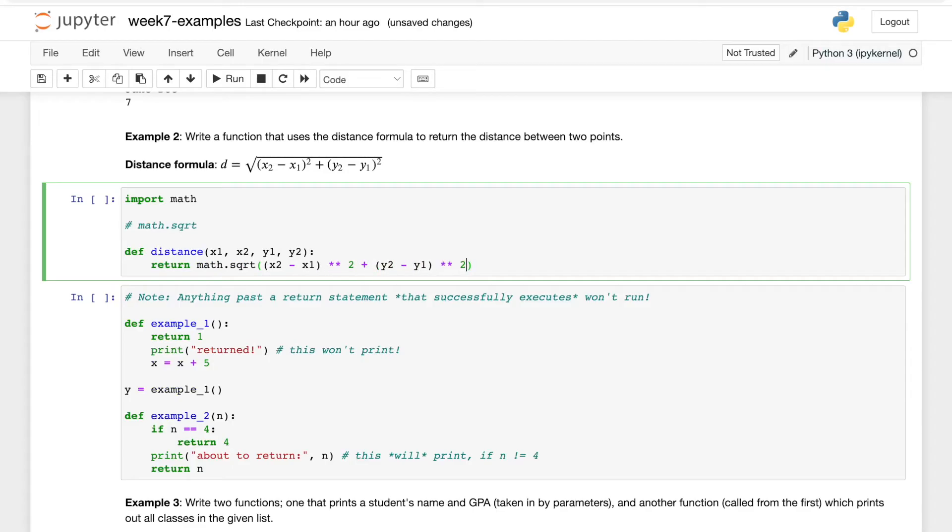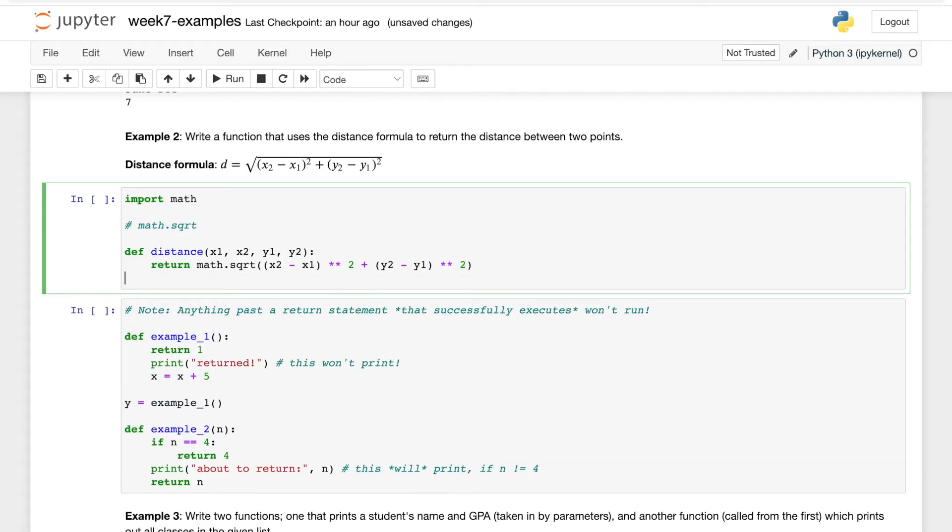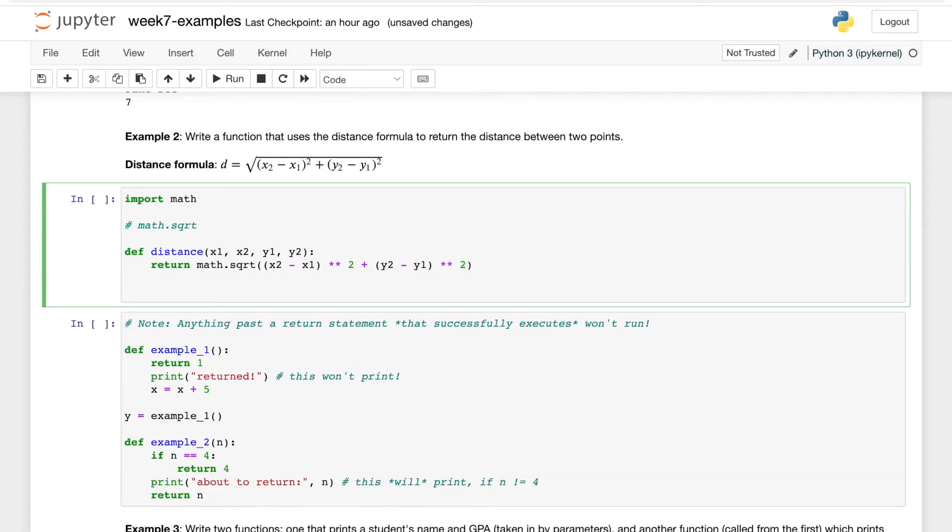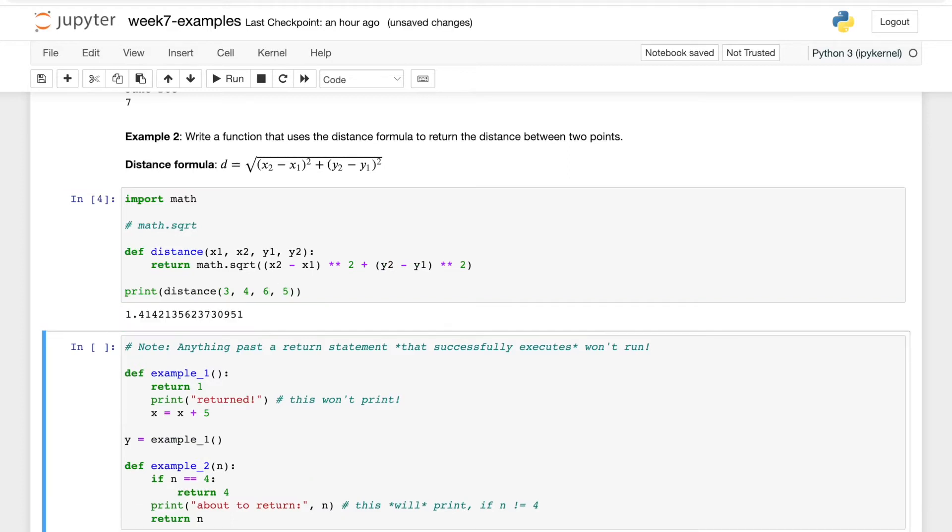So we'll say math.sqrt, x2 minus x1 squared plus y2 minus y1 squared. And then we'll call this function, so print distance 3, 4, 6, 5, just some example numbers. And that should give us 1.414, which is correct.